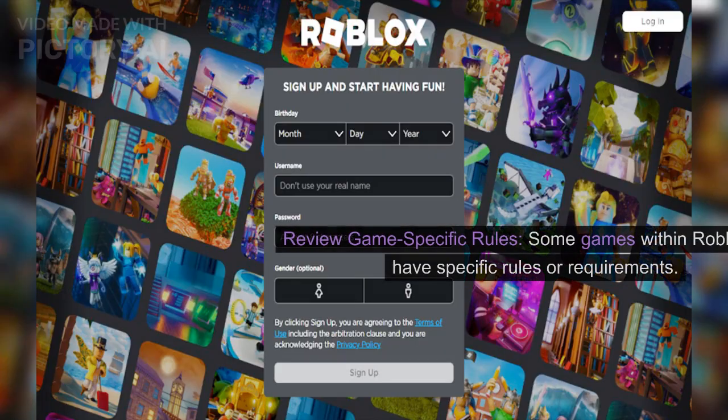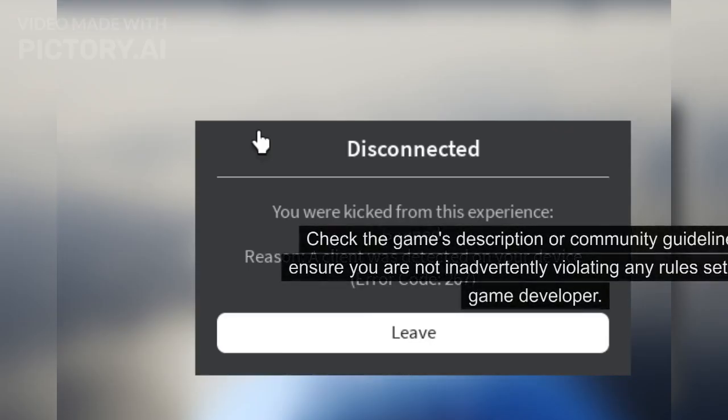Review game-specific rules. Some games within Roblox may have specific rules or requirements. Check the game's description or community guidelines to ensure you are not inadvertently violating any rules set by the game developer.